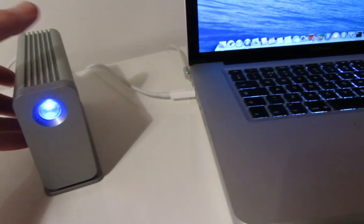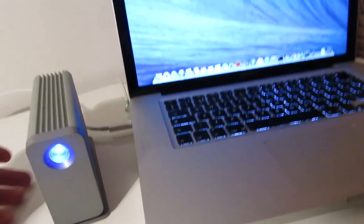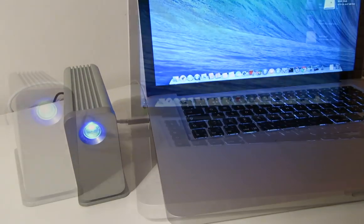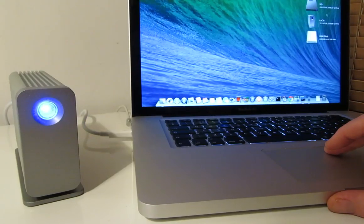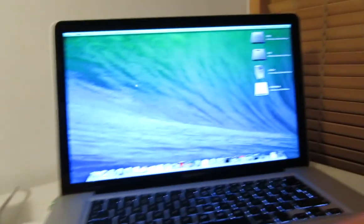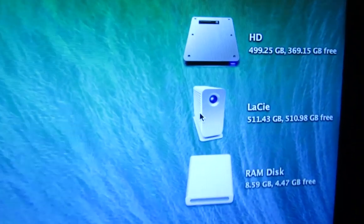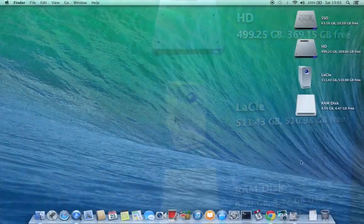So it's incredibly easy to set up, once the Thunderbolt cable was connected to the Mac the drive was recognised immediately and mounted as a 512GB drive.